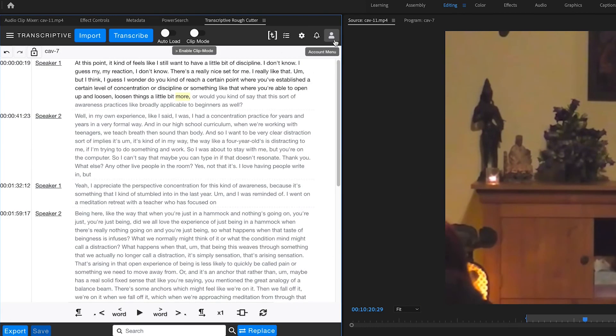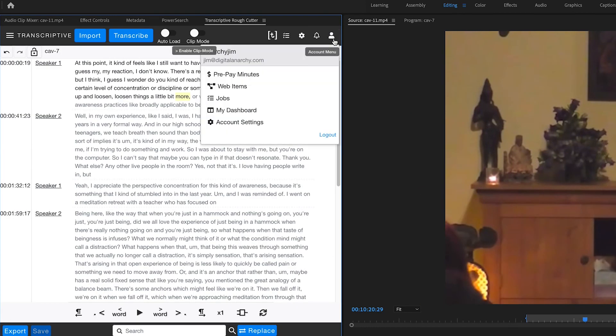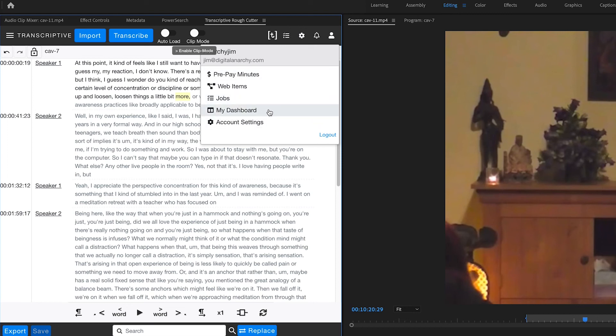And last but not least is the account menu. Here you can buy additional minutes. You can get to your account settings. And most importantly, this will take you to your dashboard. And that will show you all your charges, all your invoices, upcoming subscription payments, pretty much everything involving your account.